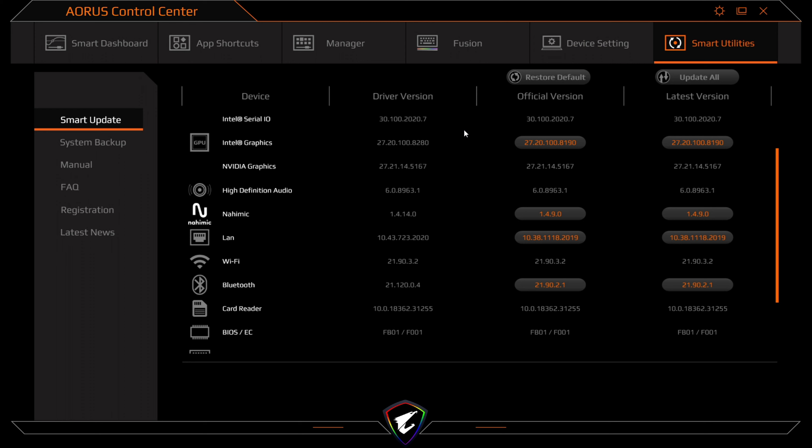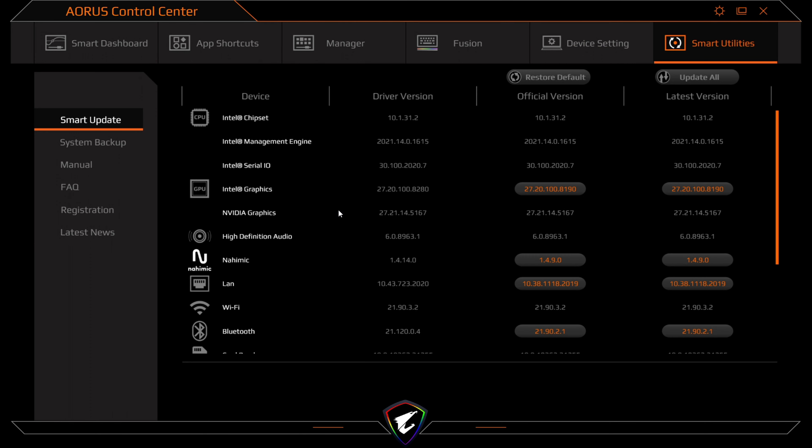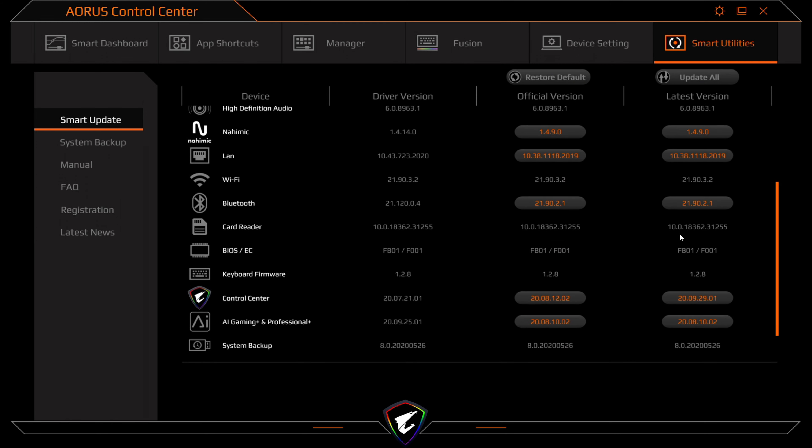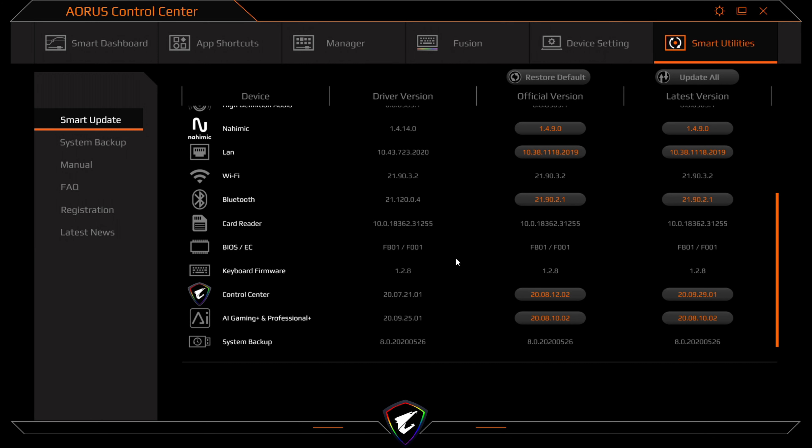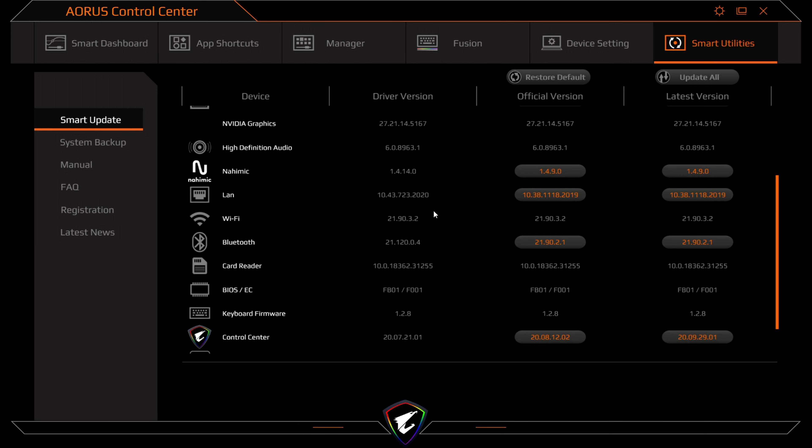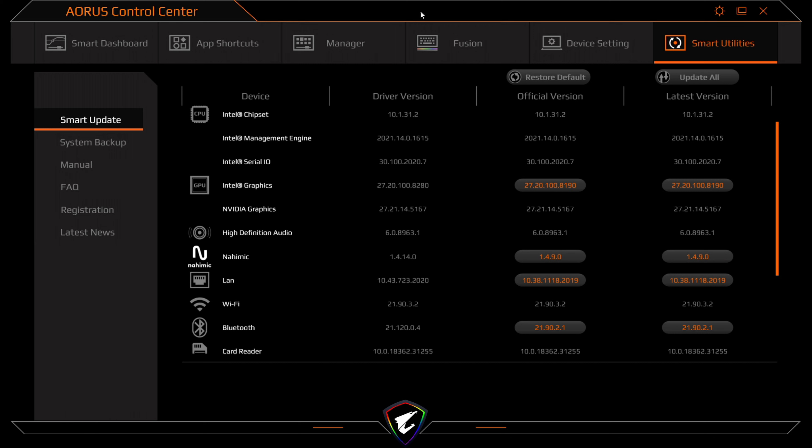Then you've got smart utilities. I actually find this pretty handy. So for your chipset drivers and software, you can restore to default or update to the latest. There's a few updates on here that need to be done, which obviously does give you a fair bit of control on your updates. And as well, just pretty much one setup software to do all your updates at the same time.